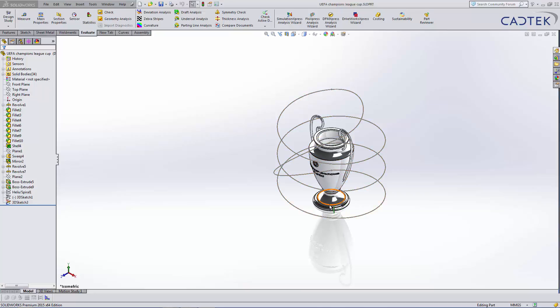It's this nice trophy of the Champions League. And I've drawn a helix around it and connected the two ends of the helix with a simple spline. So it's just a closed contour sketch.